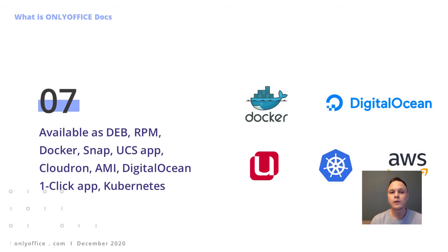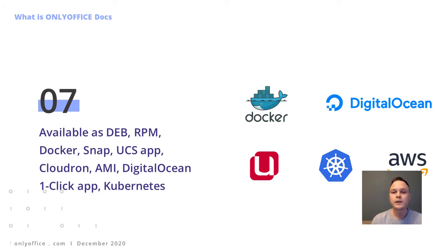OnlyOffice is available in various distribution formats and packages: DEB, RPM, Docker, Snap, Univention App, Cloud Run, AMI, and Kubernetes.